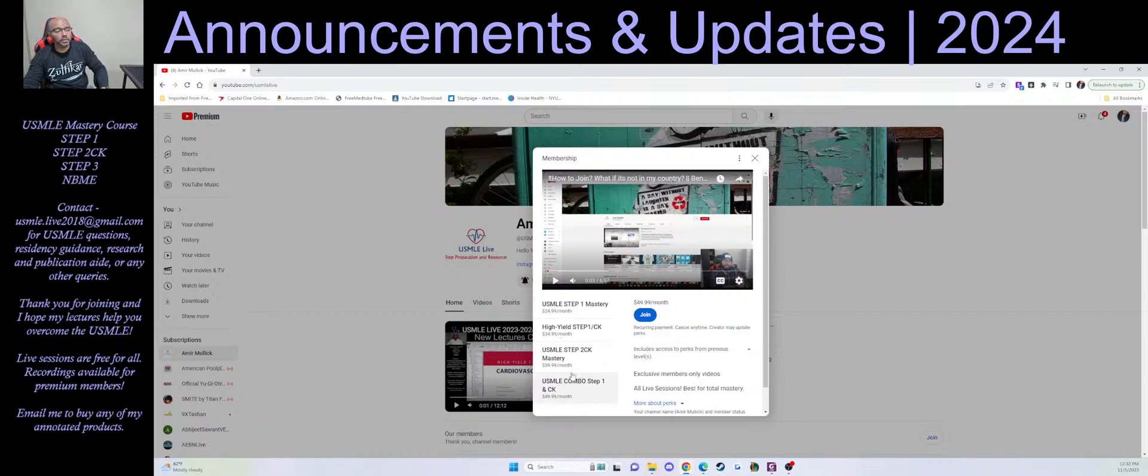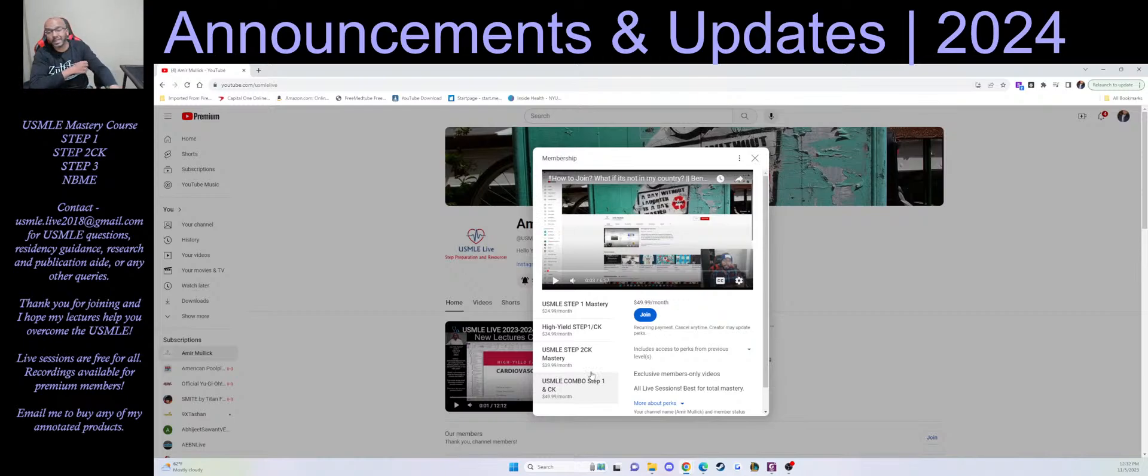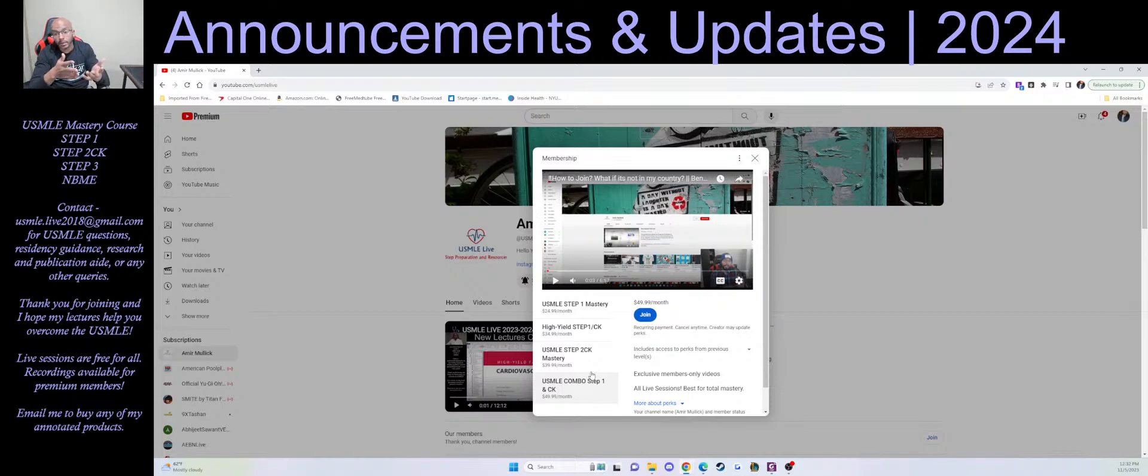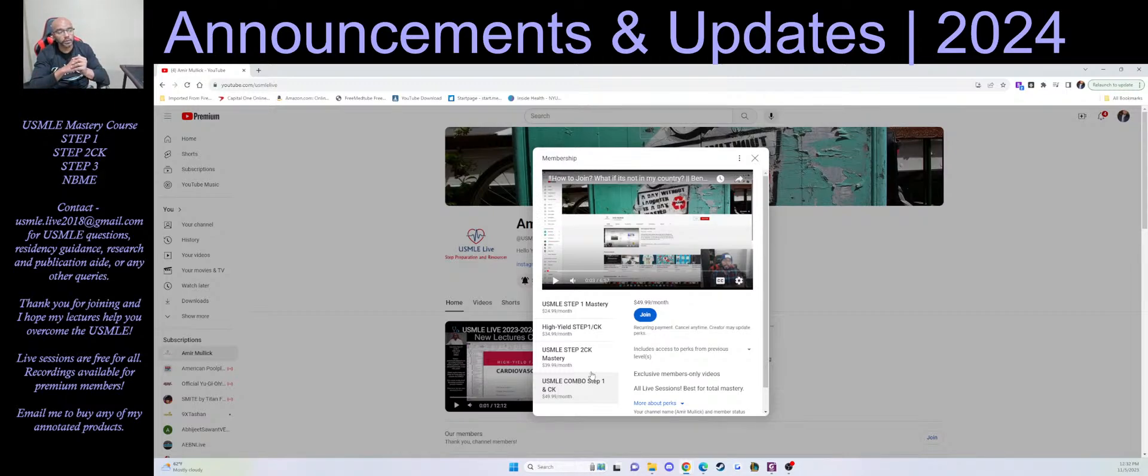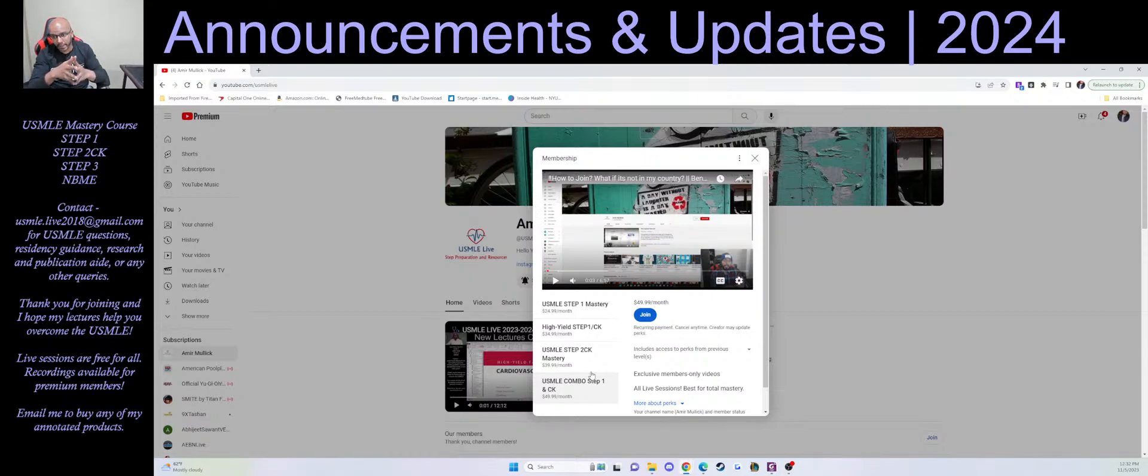The combo is access to everything. This one is mainly a way for people to basically support my work. So not only do you get access to everything, you get better deals on any of the products I sell, like my annotated First Aids, my annotated explanations of exams, and all the other things.